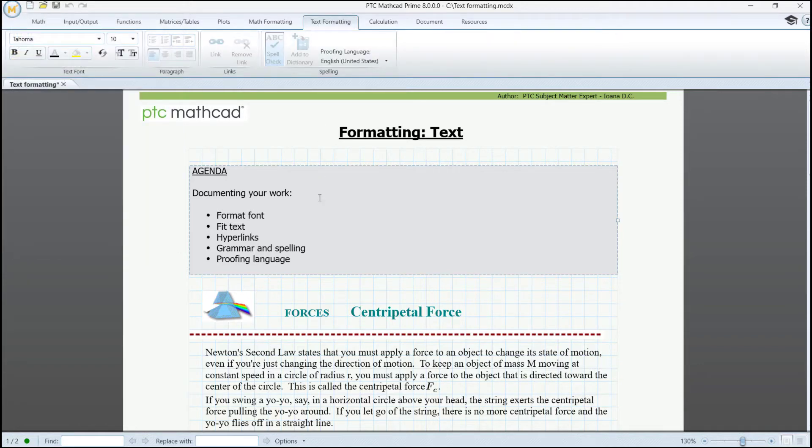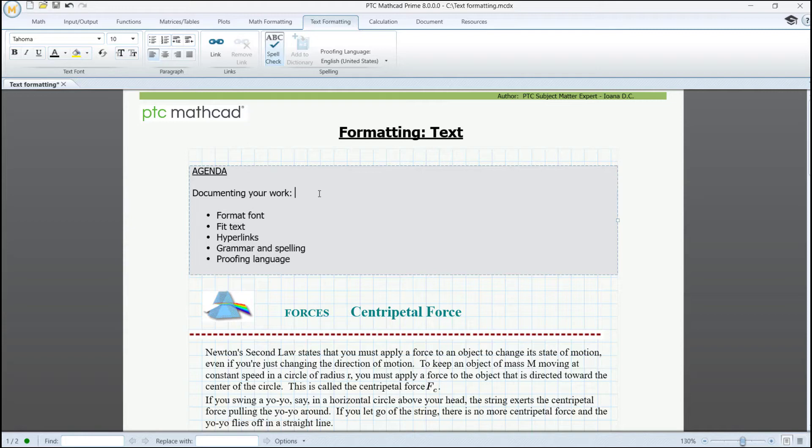As you can see on the agenda, the bullets enumerate what we are going to address: font formatting, text fitting, hyperlinks, grammar and spelling, and the option to test the proofing language.